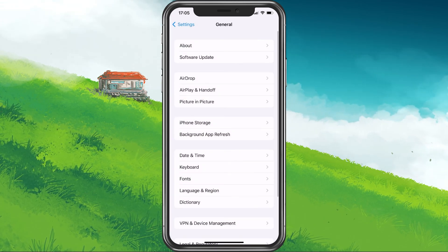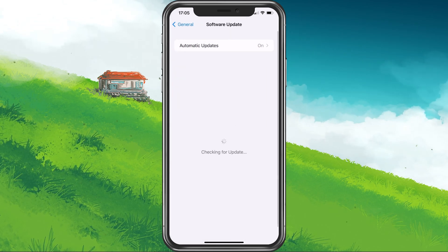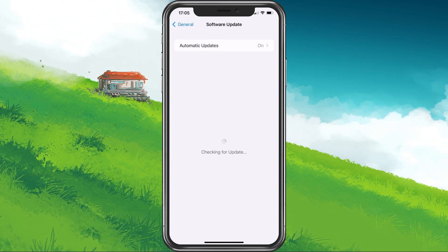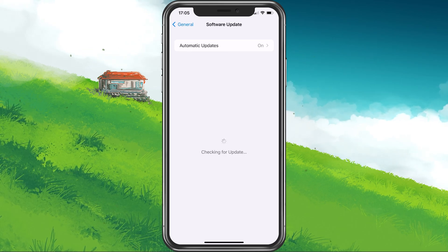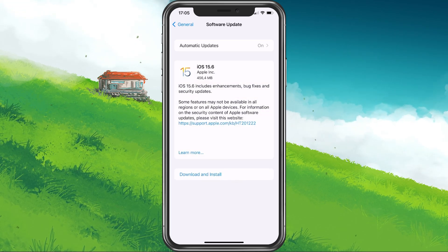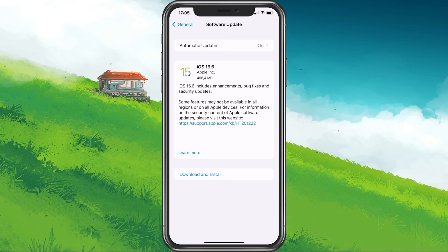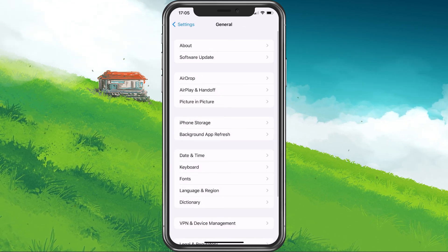You should also make sure that your device is running the latest software update. Under Software Update, make sure to download the latest update, which will require you to restart your device, restarting all processes running on your device.